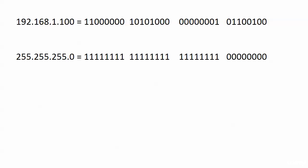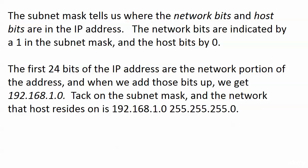So we could pretty much look at that and say okay 192.168.1, that is the network portion of the address and you would just go ahead and put a 0 for that fourth octet. When you tack on the subnet mask, the network that that host resides on is 192.168.1.0, 255.255.255.0. That's it.